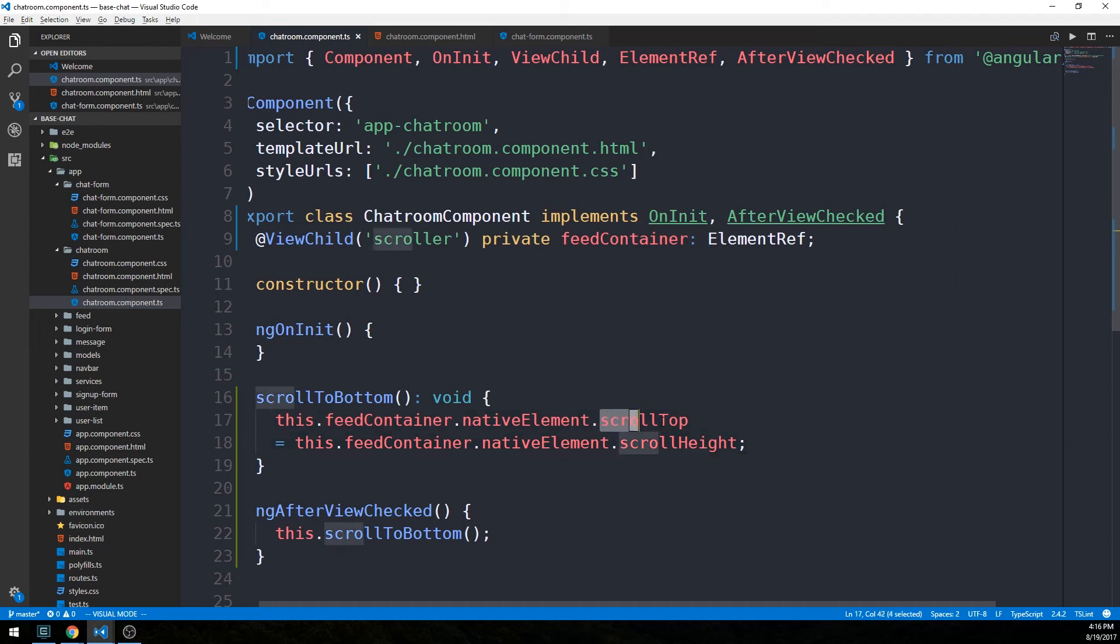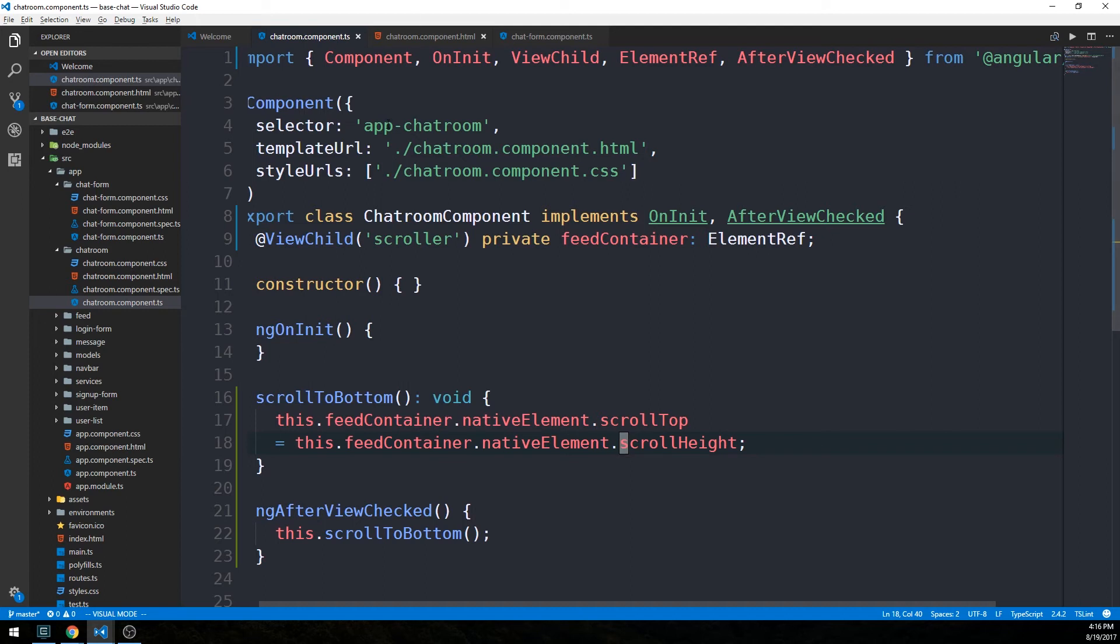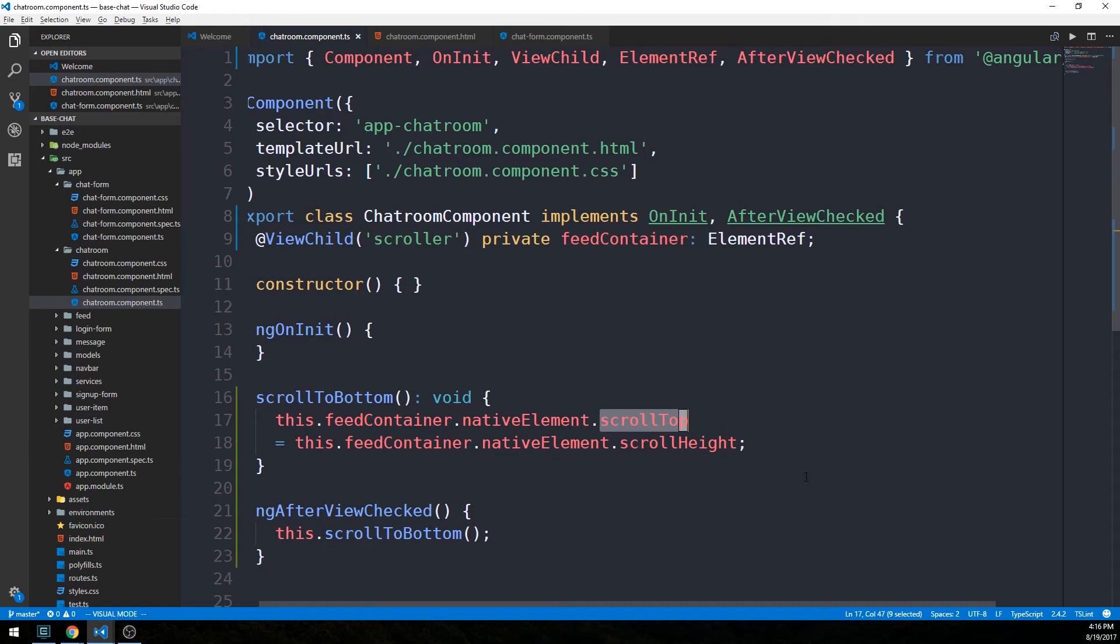We also have, we could also call scrollLeft if you had a case where you wanted to scroll like left or right on the page. In our case, of course, we're just concerned with scrolling vertically. So we're going to set the scrollTop property here equal to the native element scrollHeight that is on this div. This div being the native element has a read-only property scrollHeight, which should be the total height of that div. And so we're going to set scrollTop equal to it. In other words, scroll the entire height of the div. It's a little bit easy to get these confused because of their names.